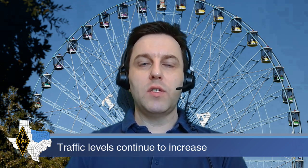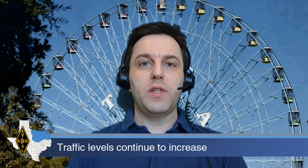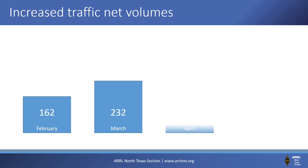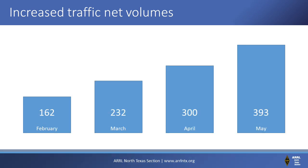Traffic levels are continuing to increase in the section. Traffic net volume is up over 24% from February. This is a count of how much traffic is relayed through the National Traffic System traffic nets in the section, with 393 pieces of traffic moving through traffic nets last month.